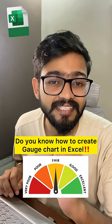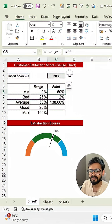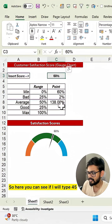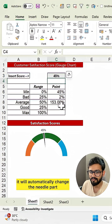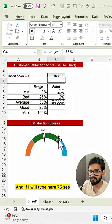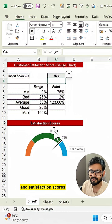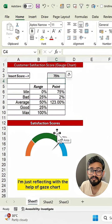Do you know how to create a gauge chart in Excel? Let me show you how. Here you can see if I type 45 it will automatically change the needle part, and if I type 75, this is the gauge chart reflecting satisfaction scores.